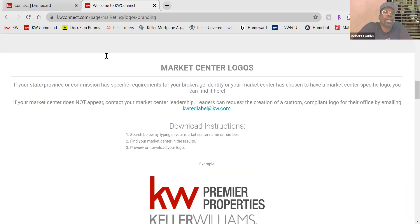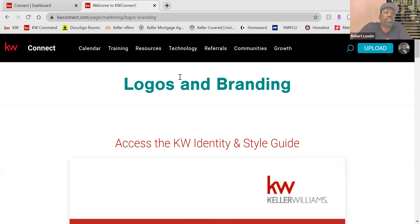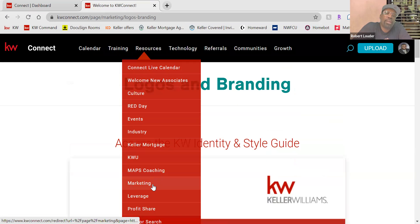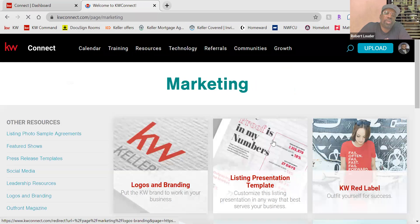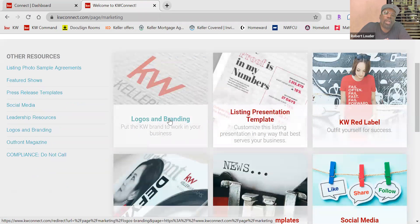Your logo will say Atlanta Partners and not just Keller Williams. Again, that's KW Connect. Once you're in KW Connect, you go to Resources, then scroll down to Marketing.